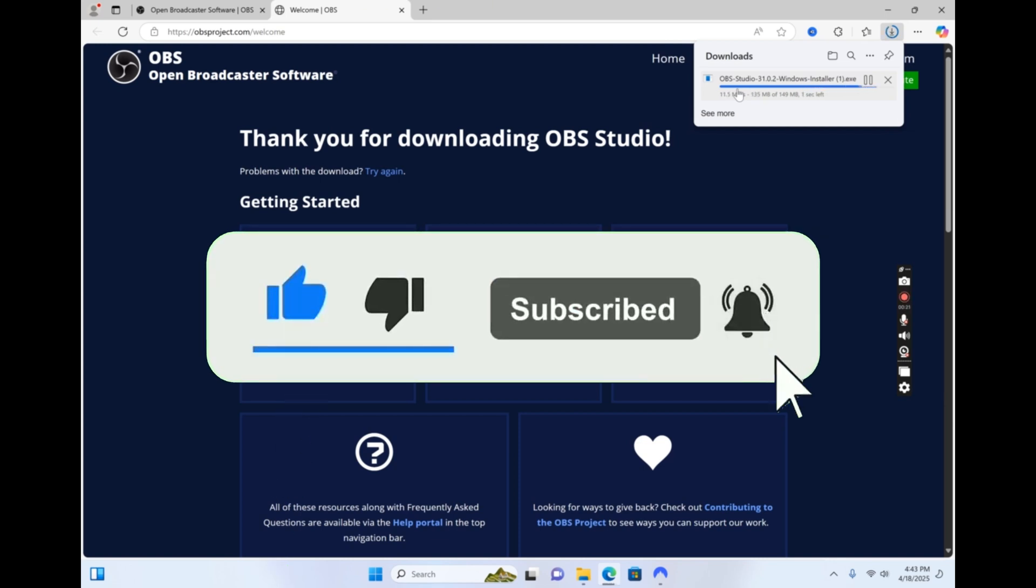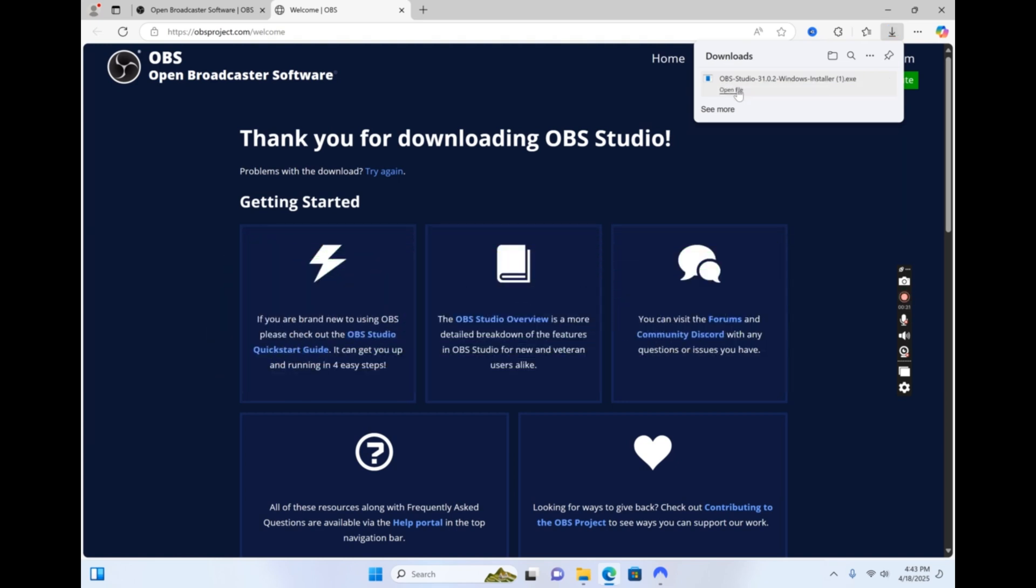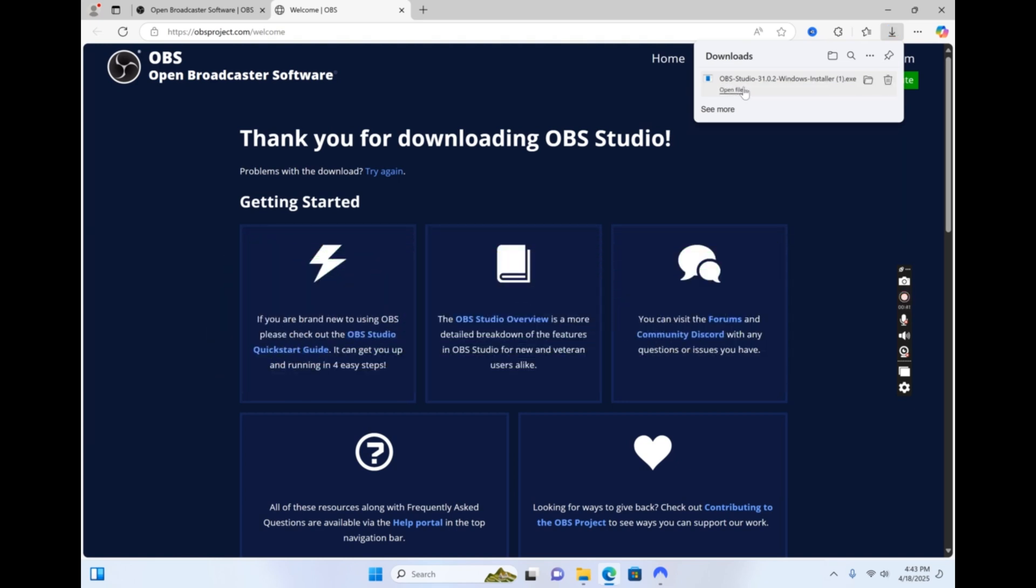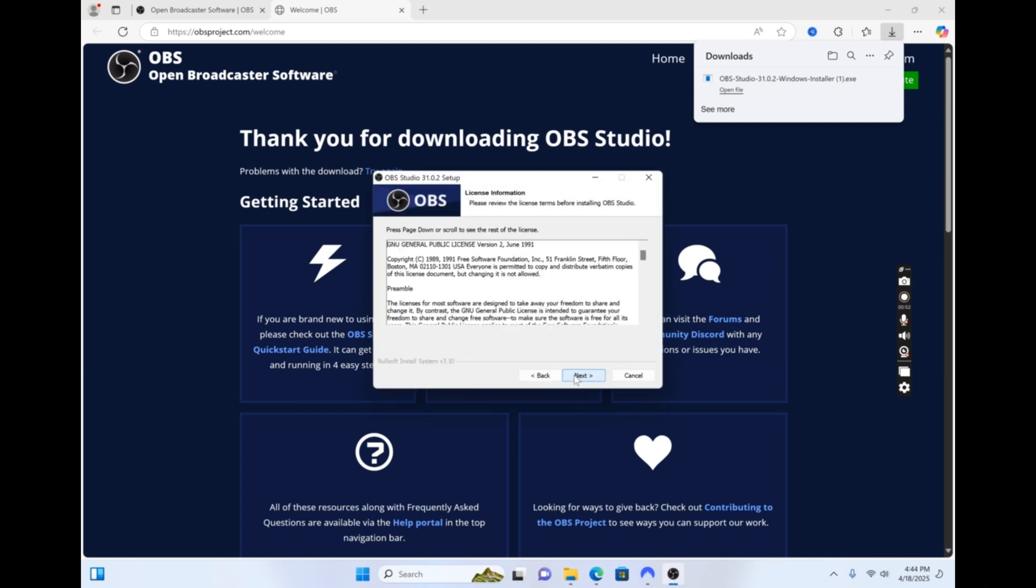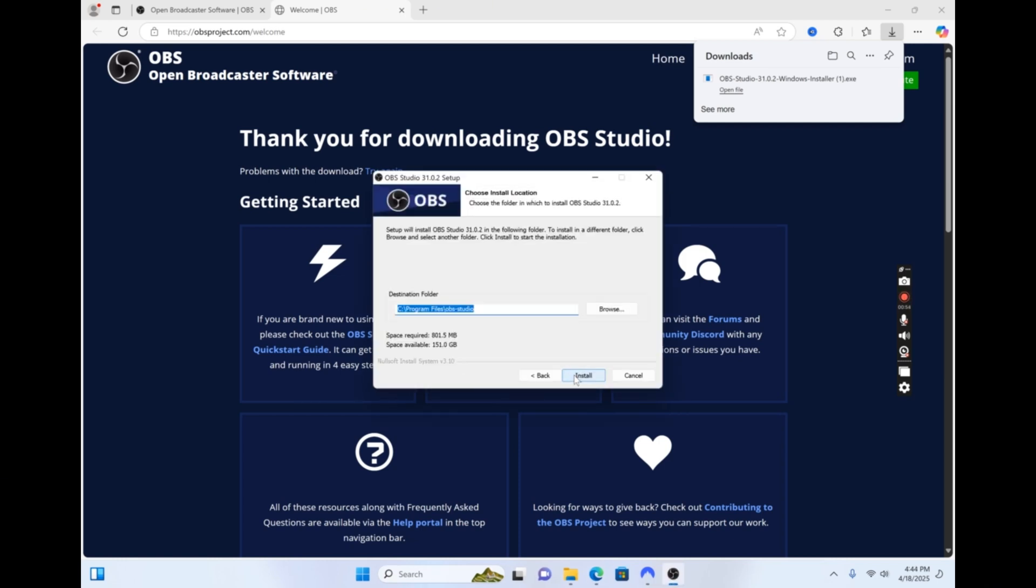And if you want to see more Google TV tutorials, subscribe and ring that bell. Once your download is complete, go ahead and click on the downloaded file to open it up. Follow the on-screen steps to install OBS.